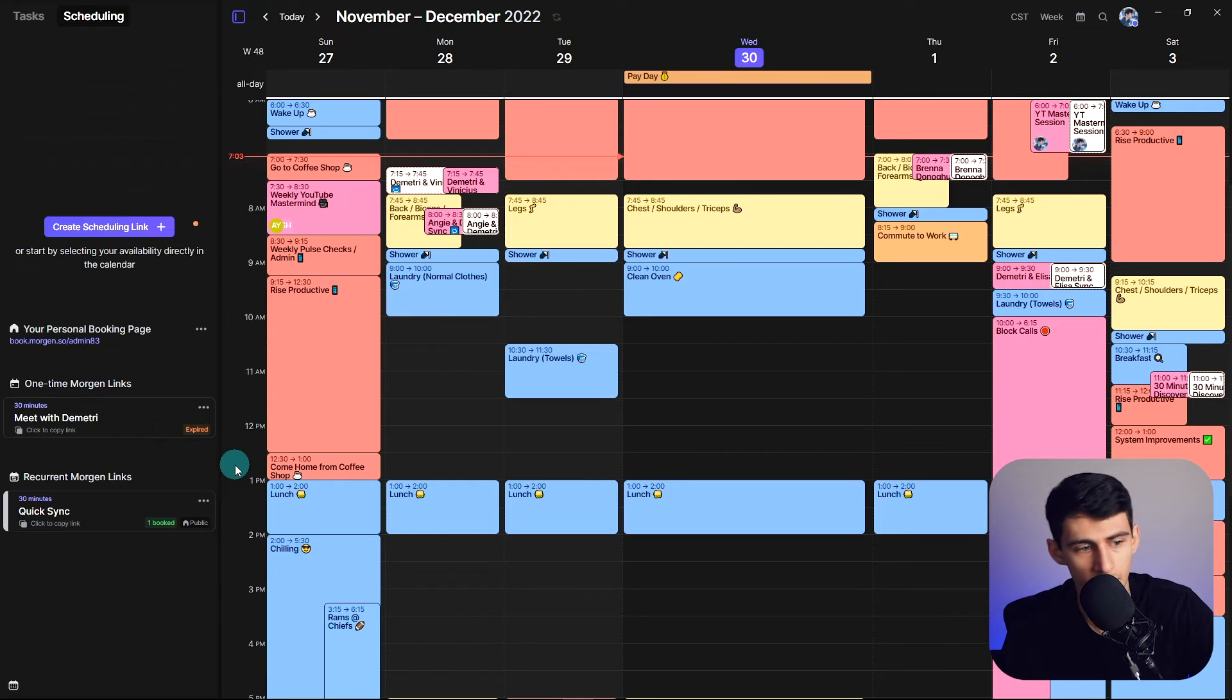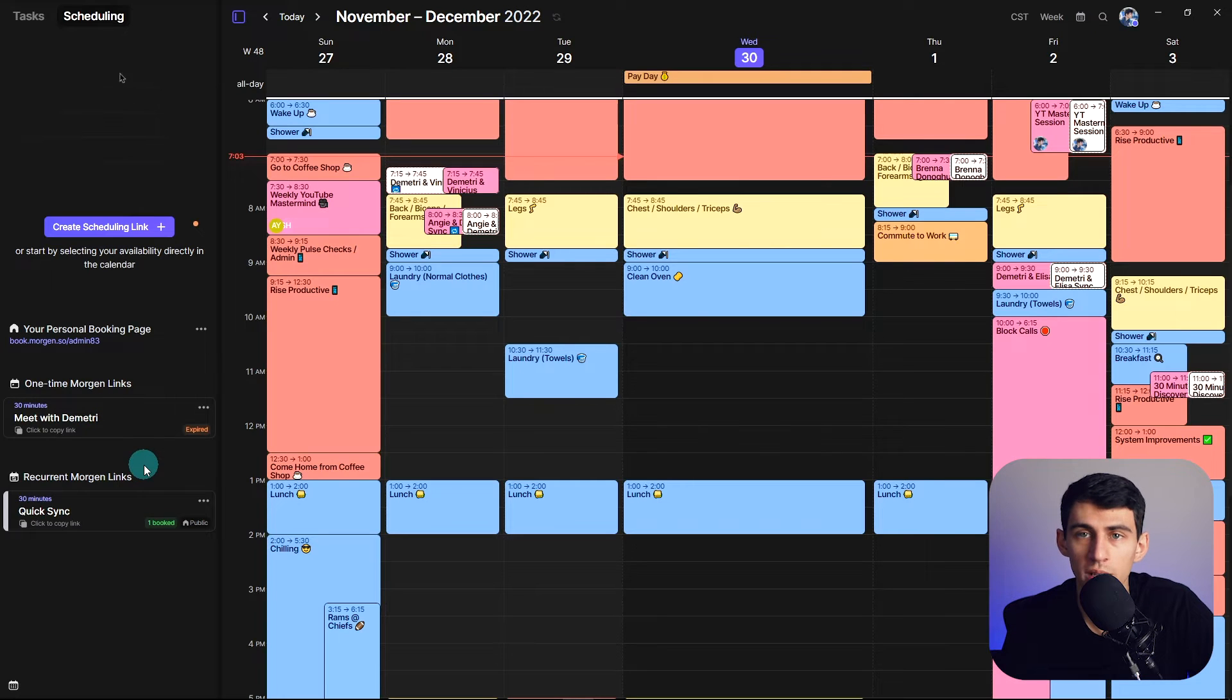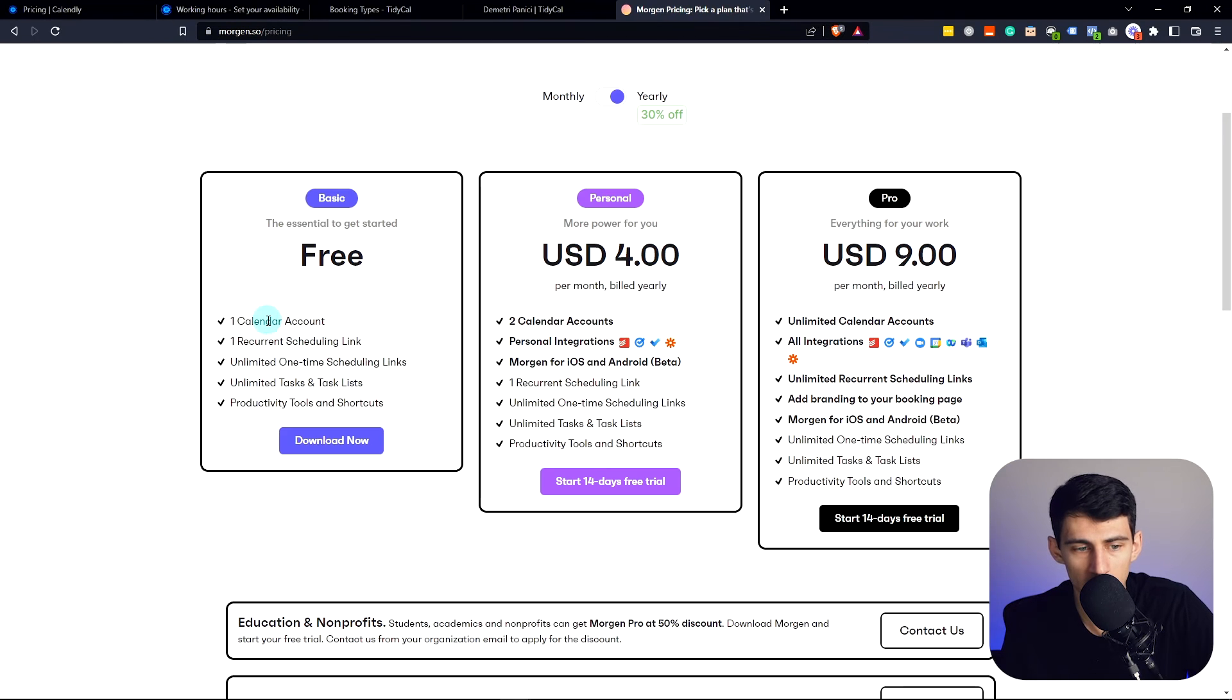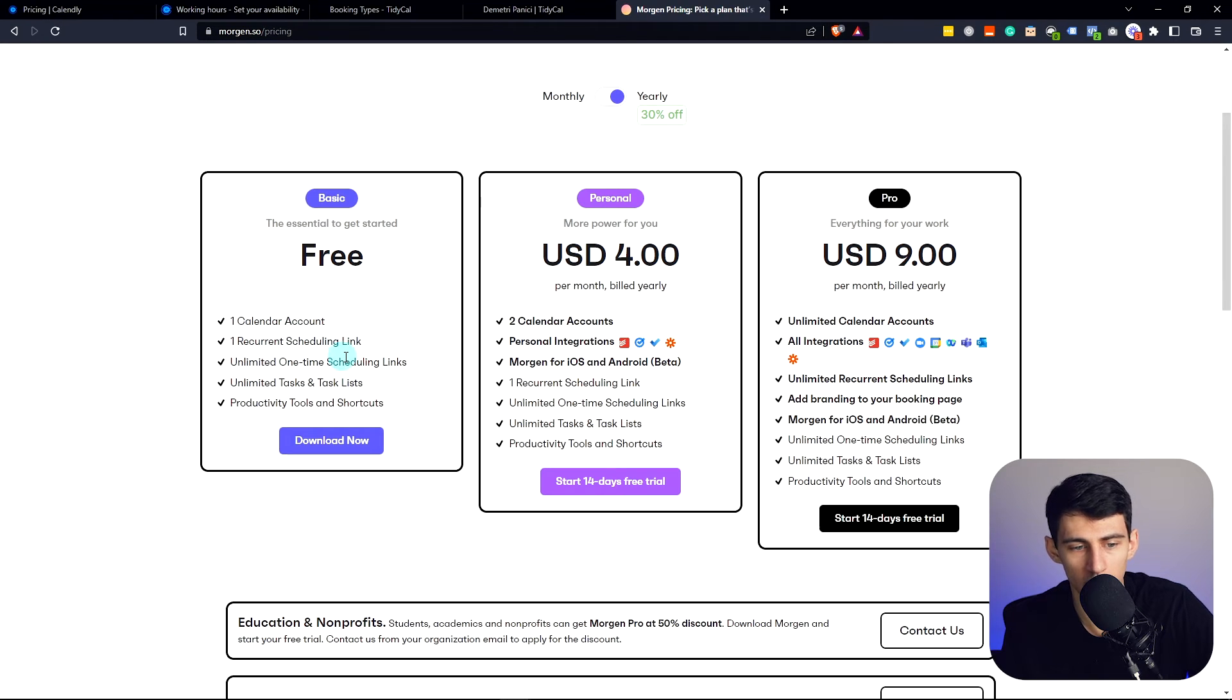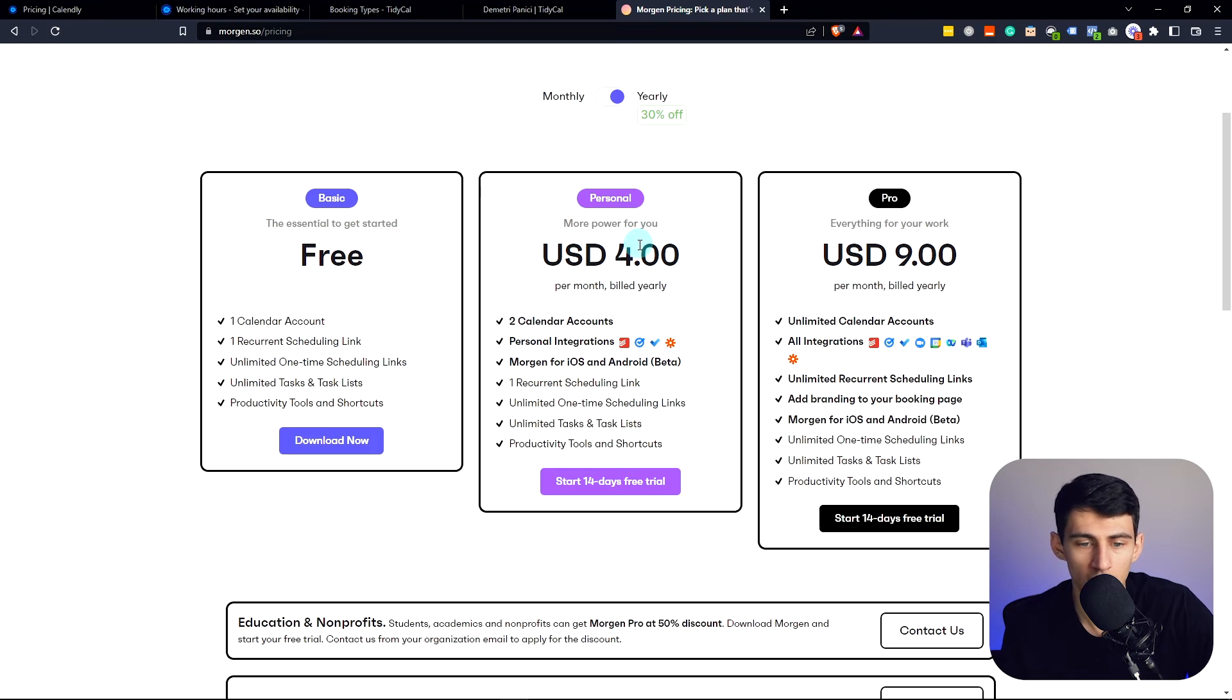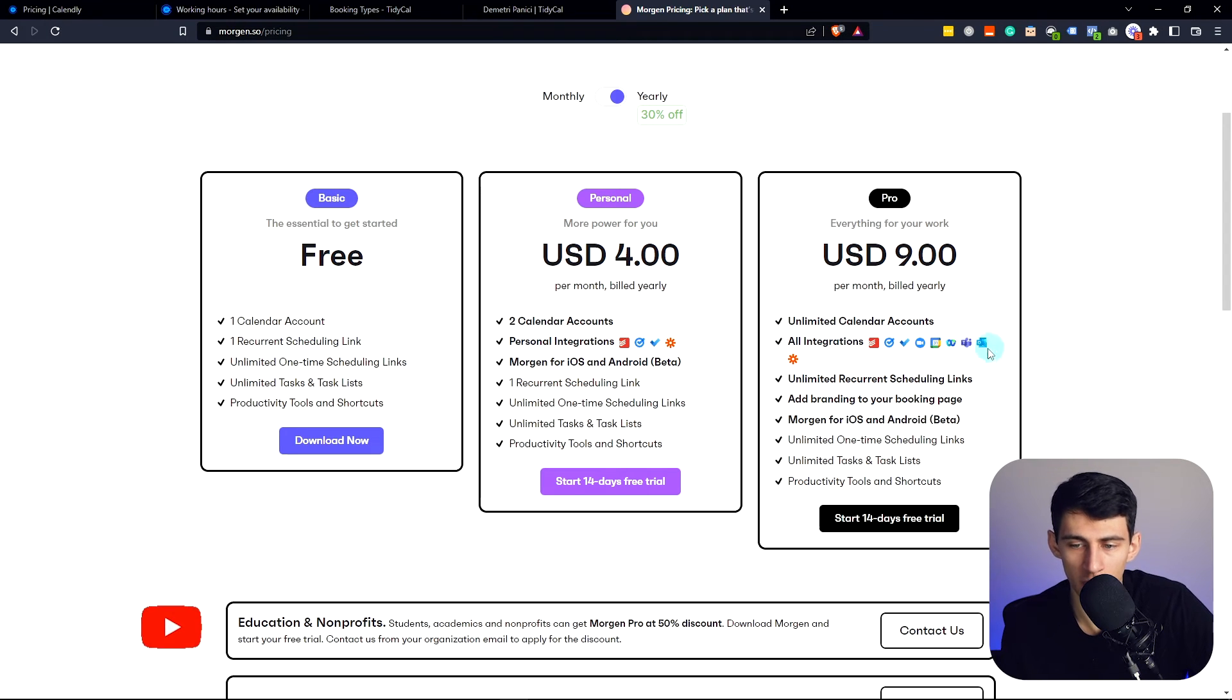And from a pricing perspective, for free, you get the calendar account connected to it. You get one recurrent scheduling link. You have unlimited one-time scheduling links and you have task lists, productivity tools and shortcuts. And for four bucks a month, you get multiple calendar accounts and then a couple integrations.